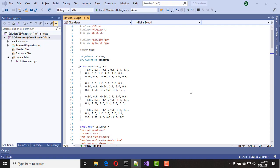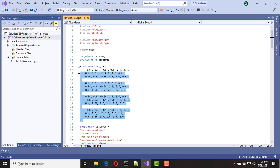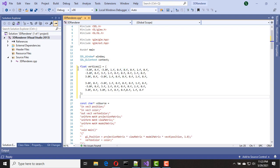I'm going to use a rectangle instead of our current 3D object. I already have vertex information for a rectangle, so I'm going to copy and paste it here. Now I've copied the new vertex information.